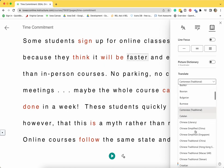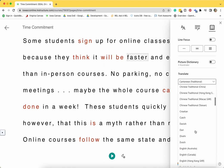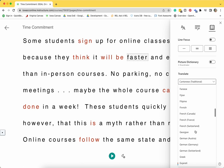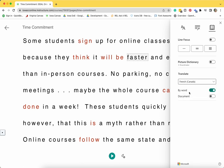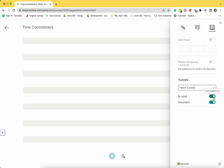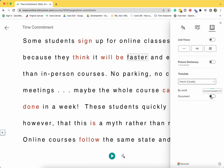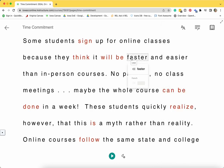Finally, you can find translations for a word or the entire document. Select the language you'd like to use for translation from the drop-down menu. You are able to translate by word or translate the entire document. If you choose by word, when you click on a word, you can view the translated word and you can listen to either the English word or the translated word.